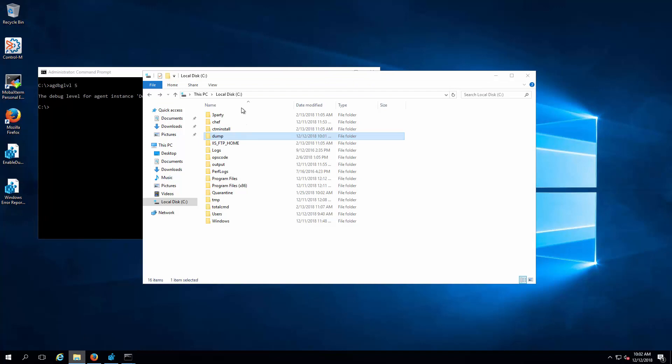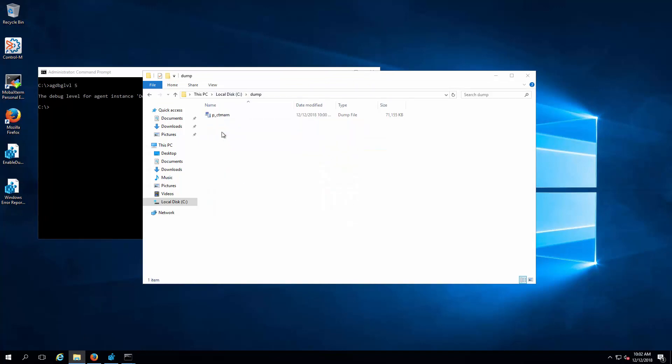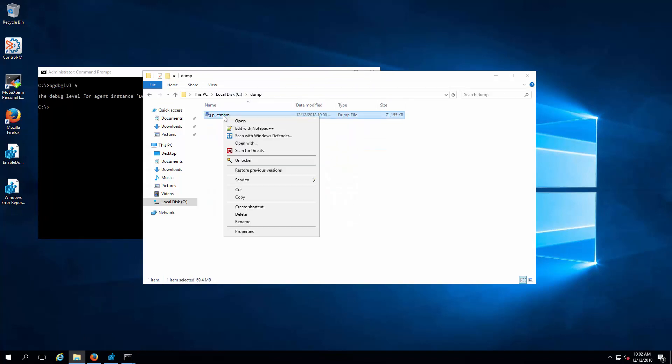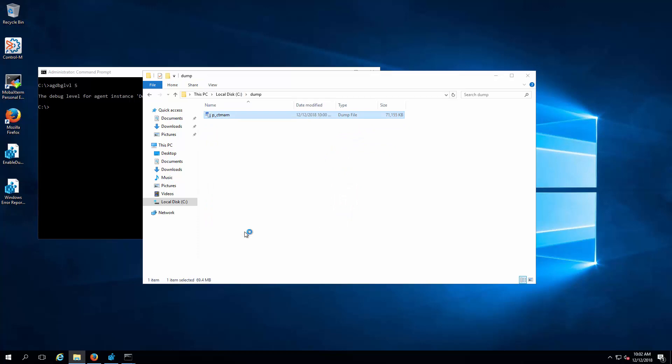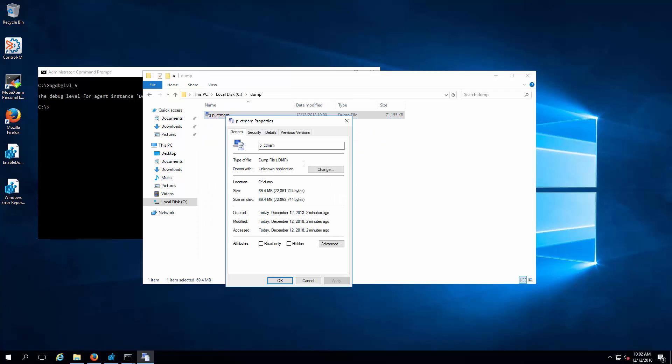When the incident occurs, navigate under the dump folder to ensure the dump files are generated.